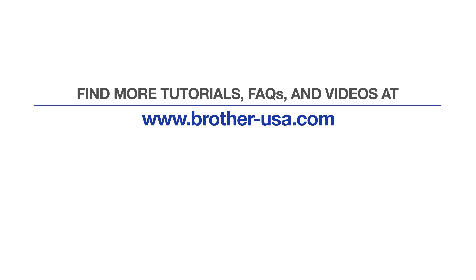For more tutorials, FAQs, and videos, visit us at www.brother-usa.com. If you found this video helpful, be sure to subscribe. Thank you for choosing Brother.